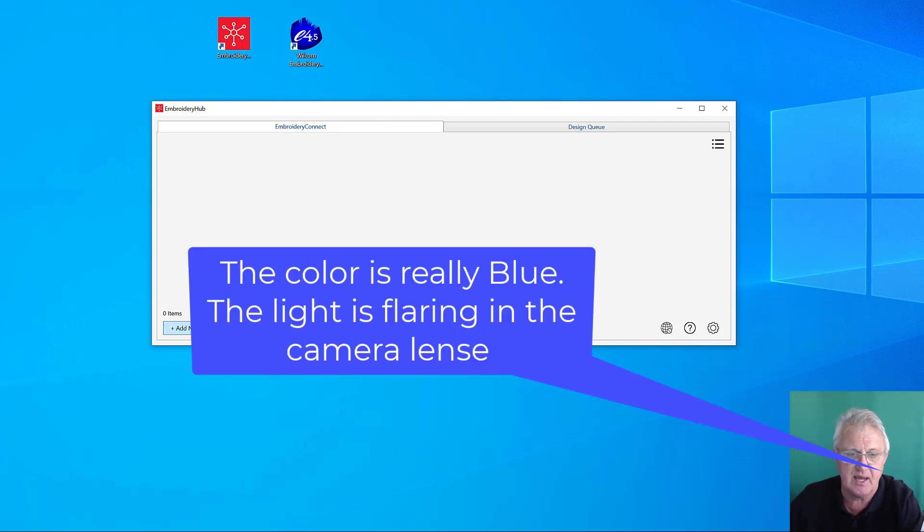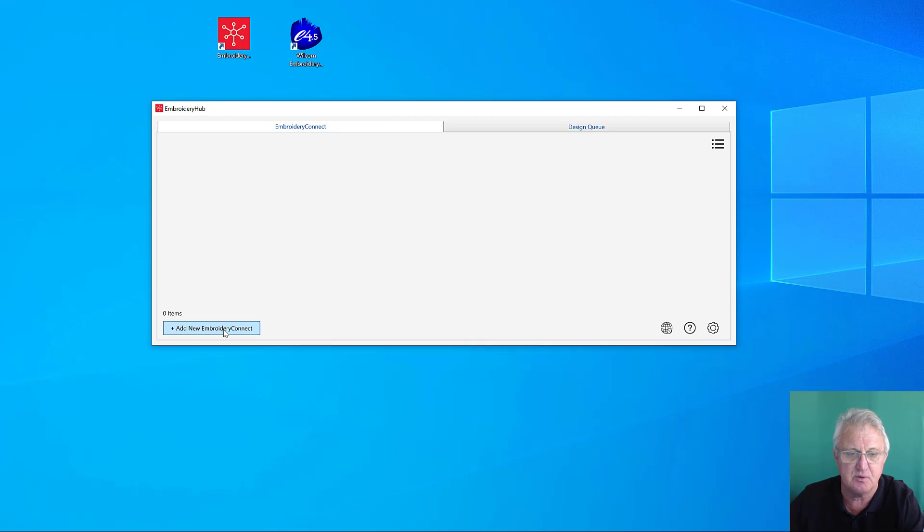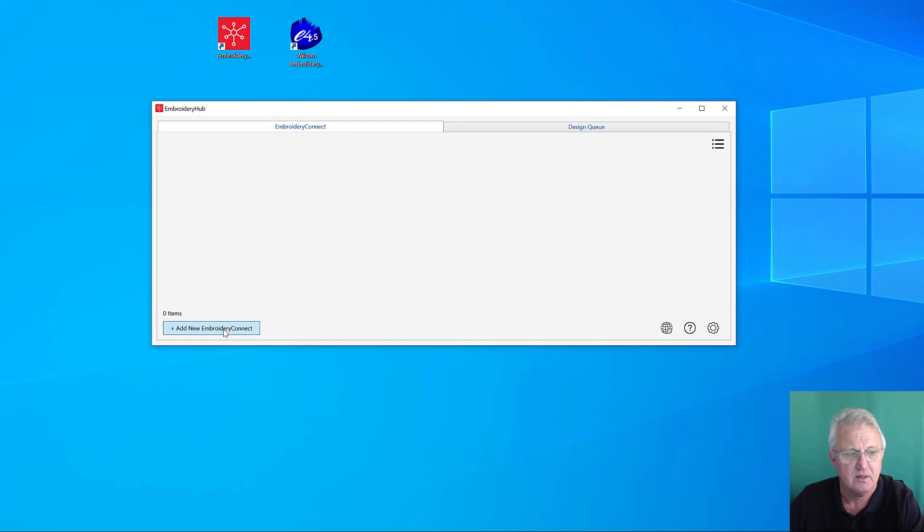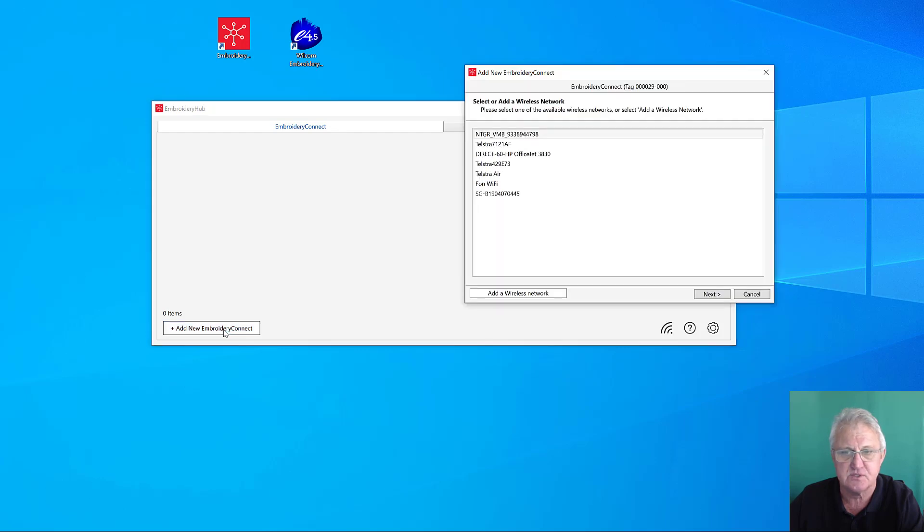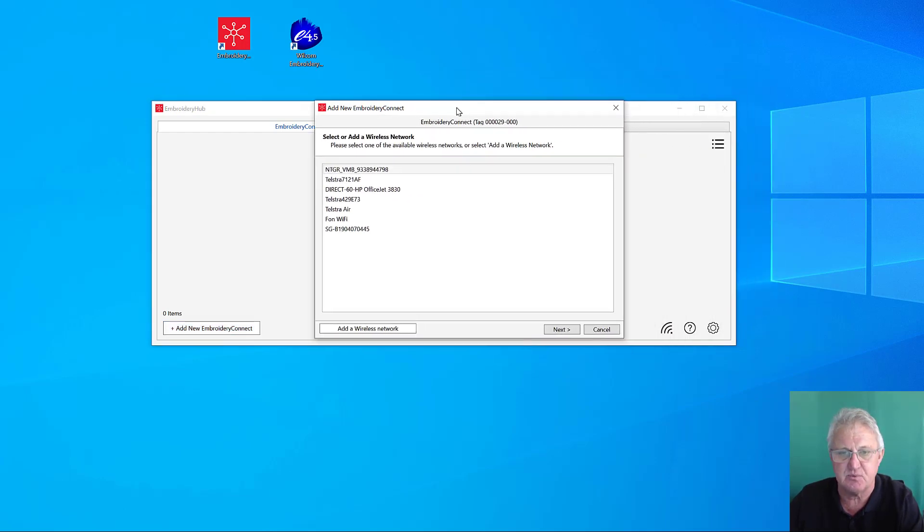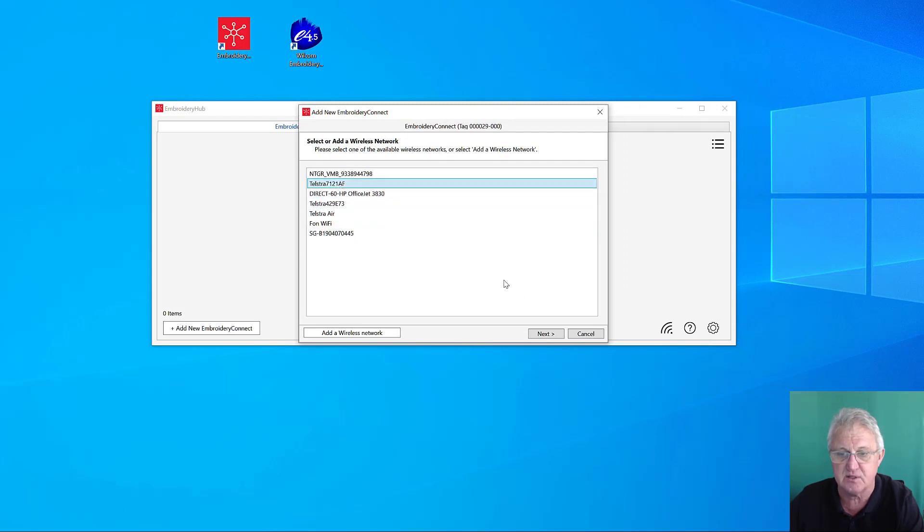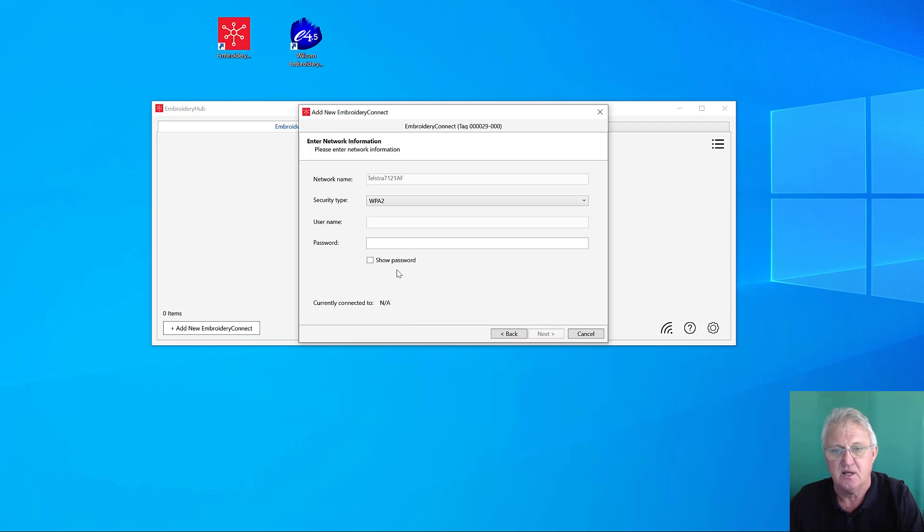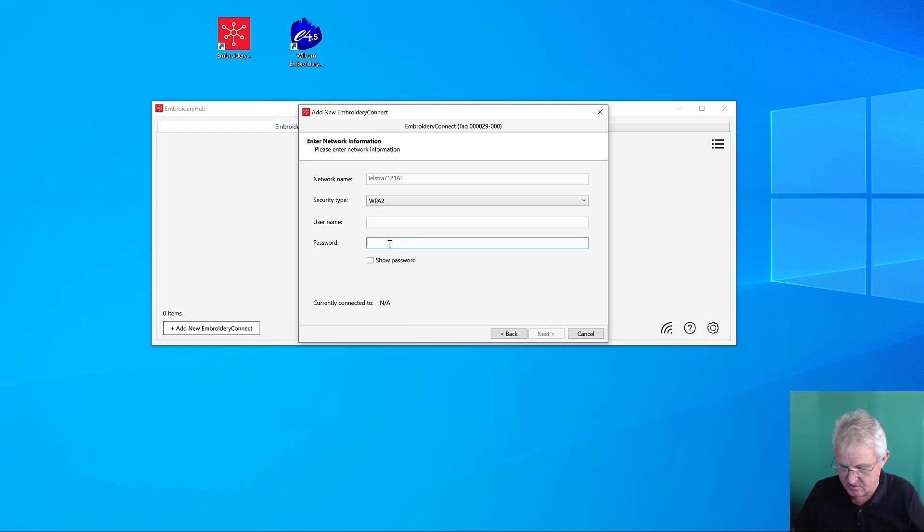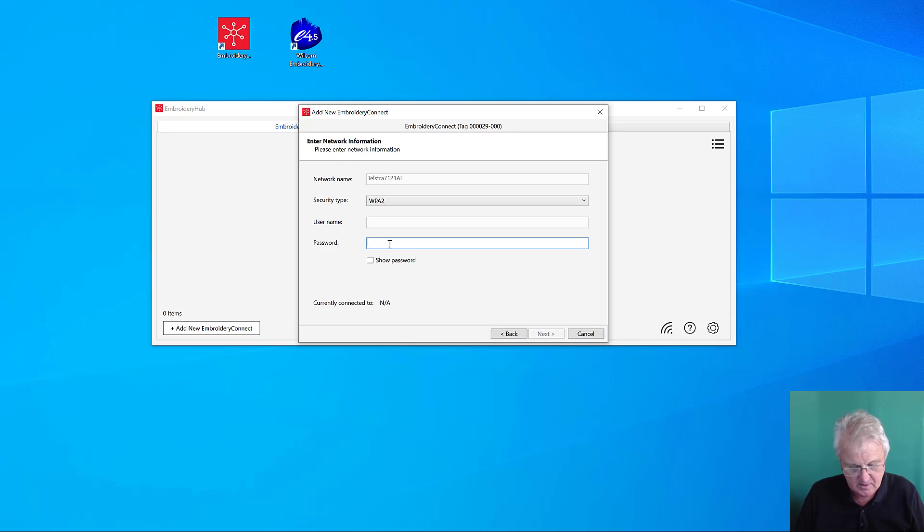You can see that the Wi-Fi light is flashing blue, so it's still searching for the network. It's time now for us to add a new Embroidery Connect device, so click on the button. Once the device has discovered the available networks, it'll display them. This is my network, so I'll select it, go next, and add the password to join the network.